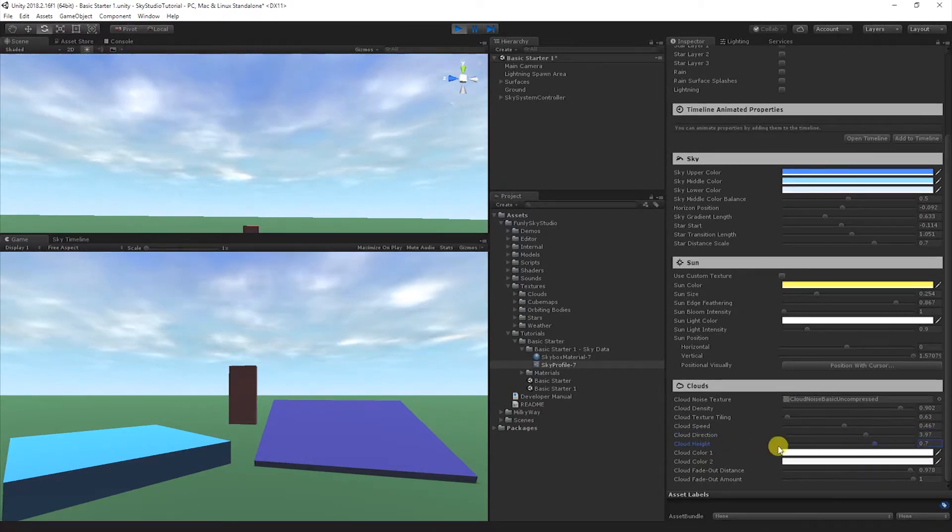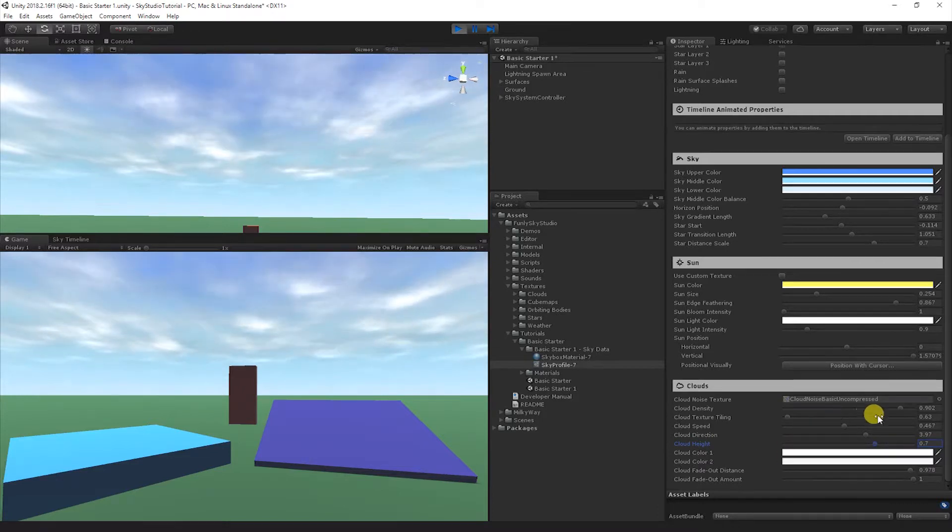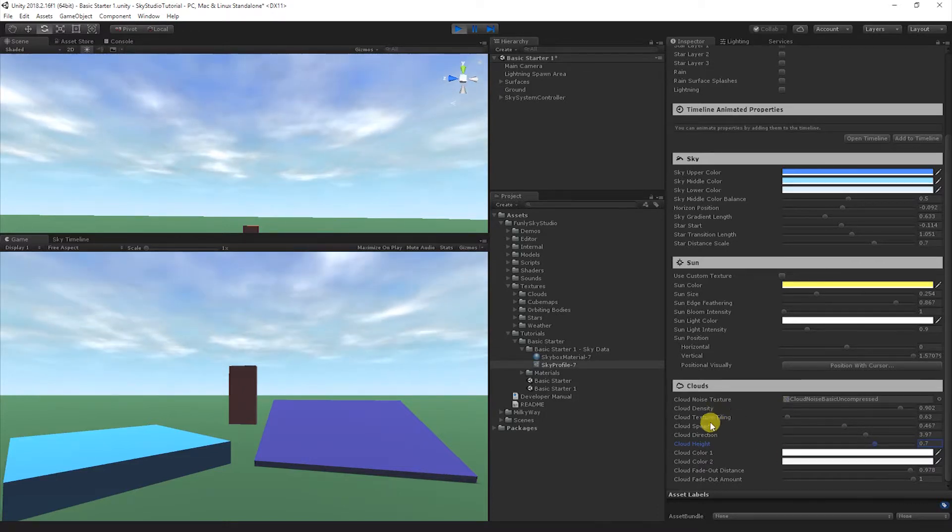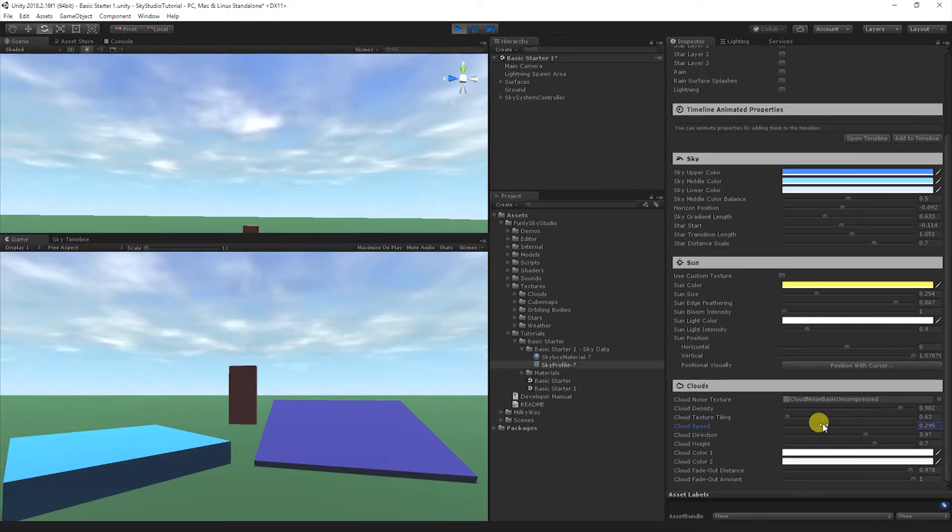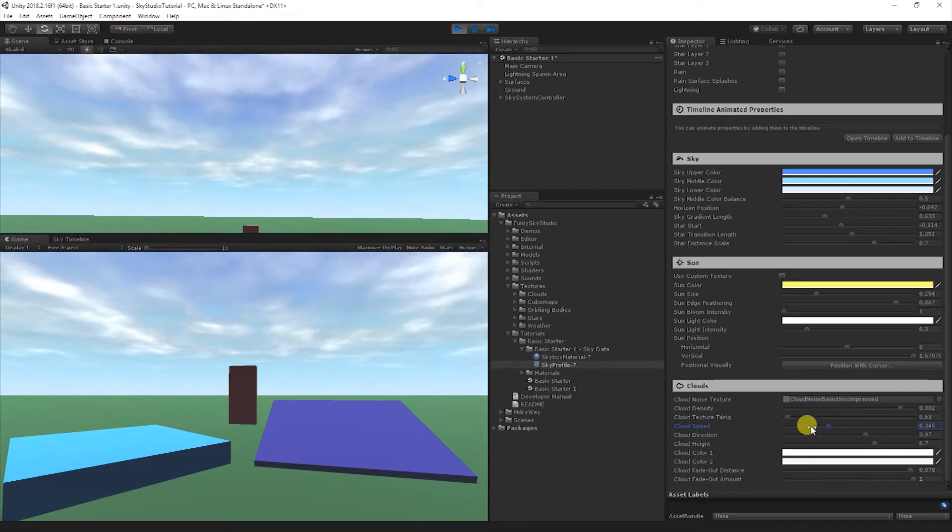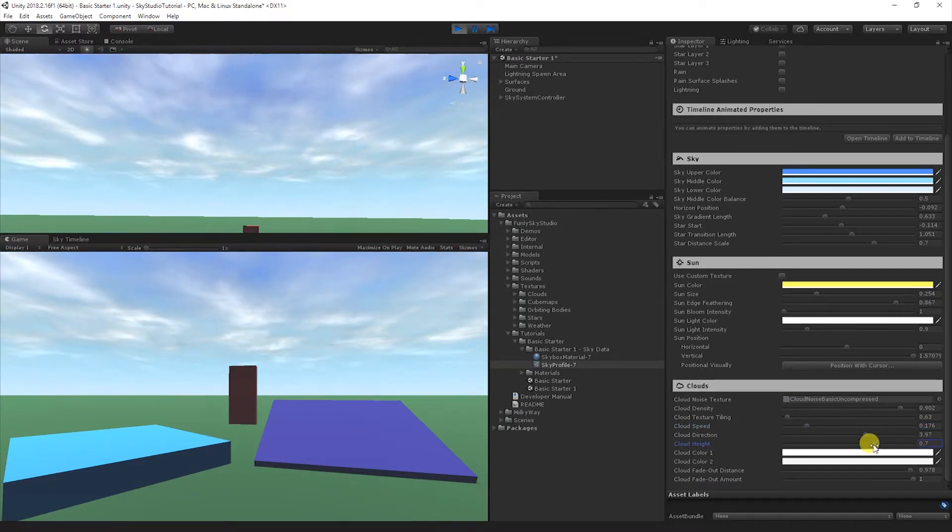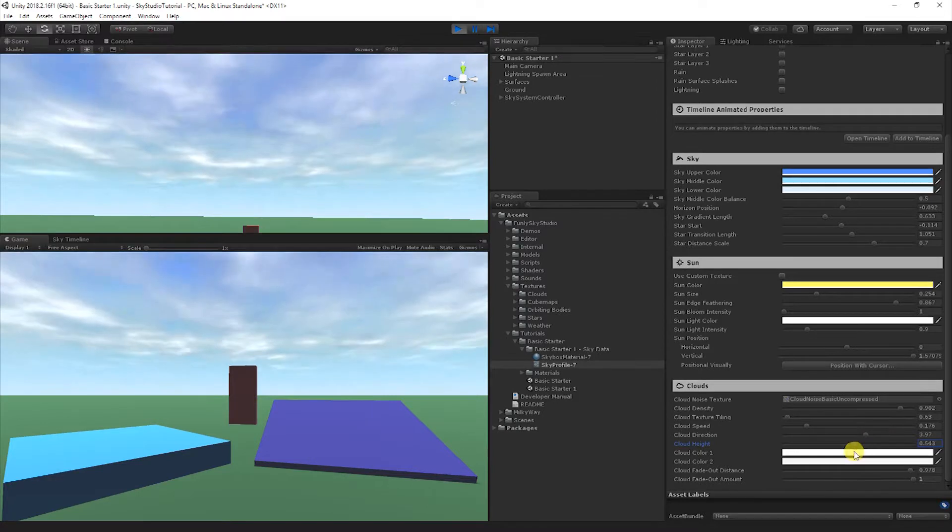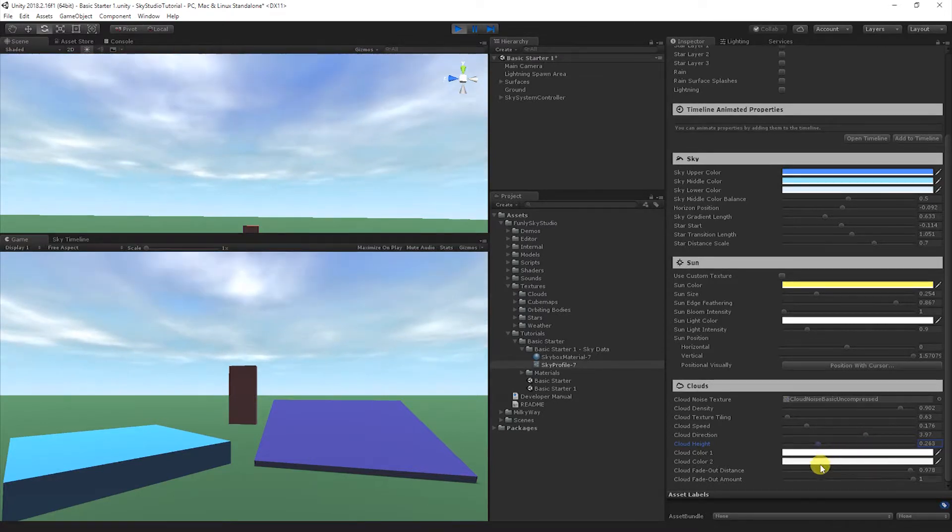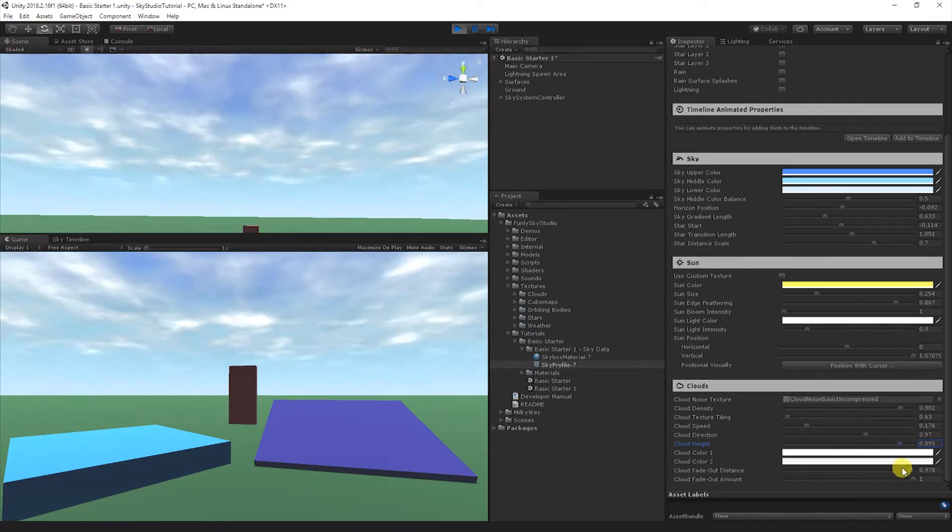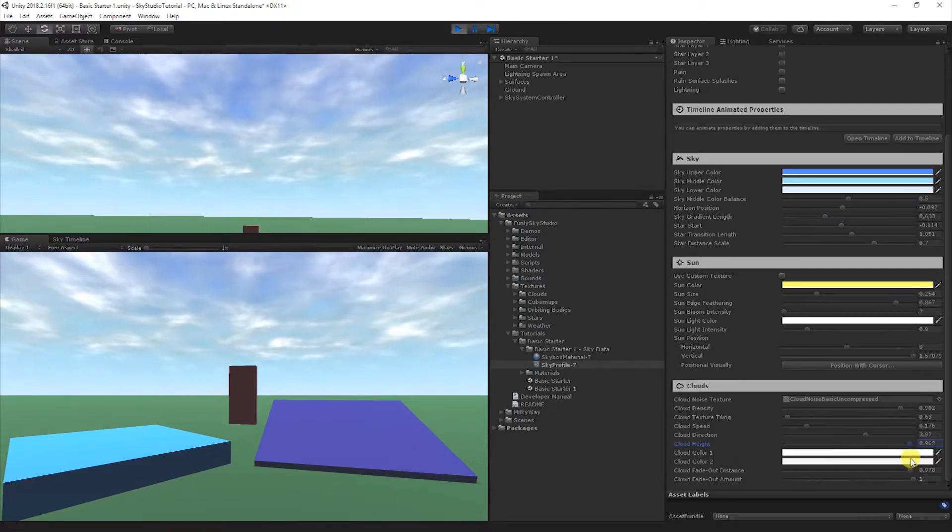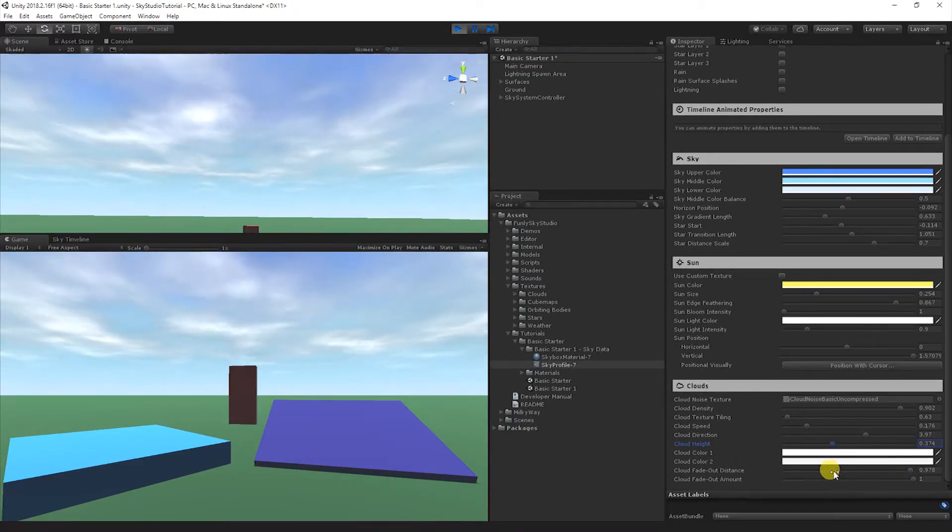The cloud height, I'm going to bring the speed back down a little bit. The cloud height lets you adjust exactly that. It's the perceived height of the clouds. As you bring them down and you bring them up, you get this kind of sense or illusion that the clouds are becoming bigger or smaller.